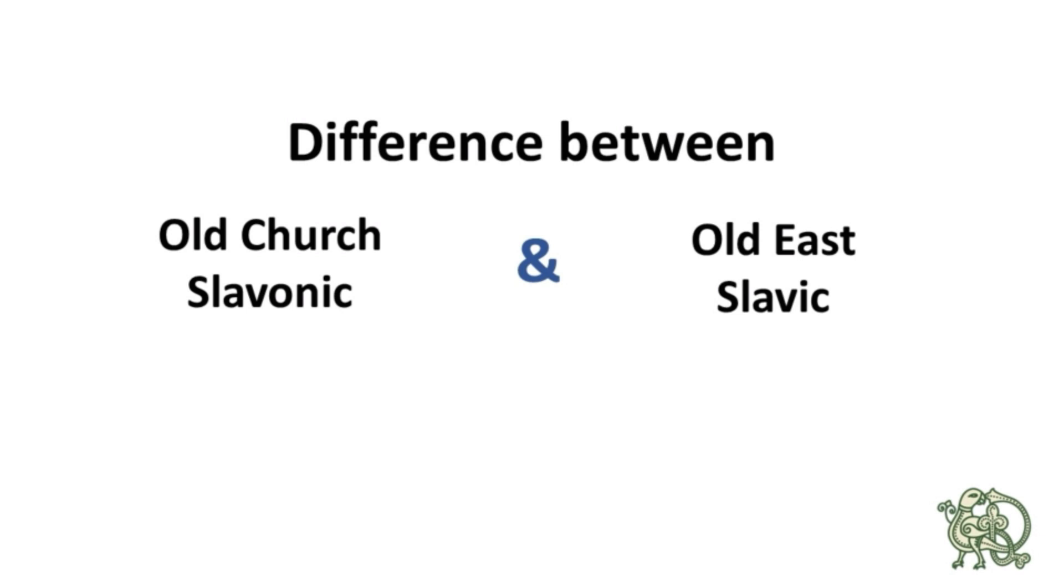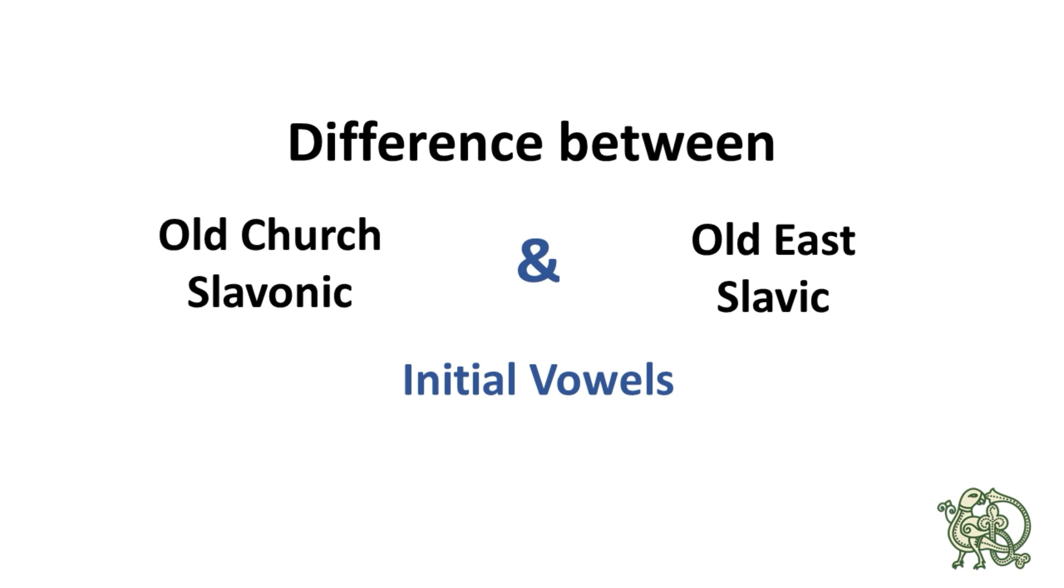This video is about the difference in the initial sounds of the words in both languages. In particular, about initial vowels, because they were sometimes different. Let's take a closer look at that.